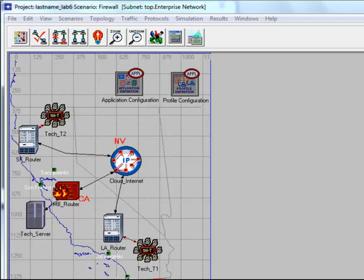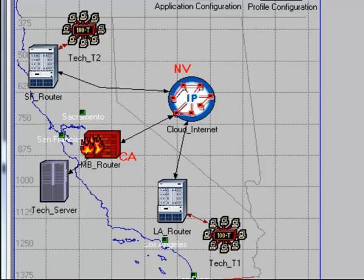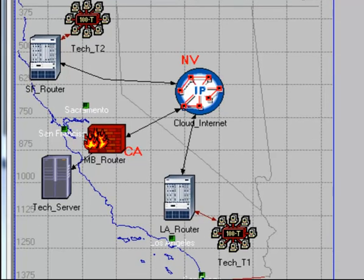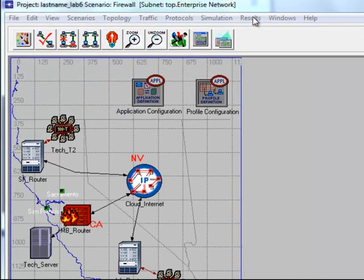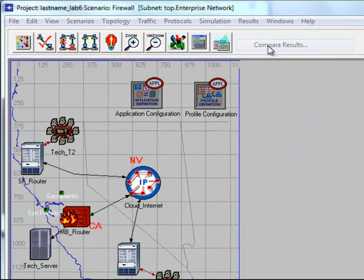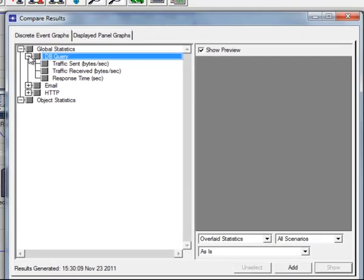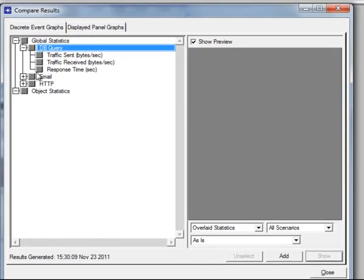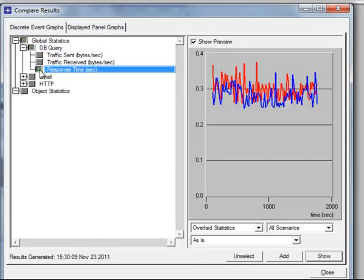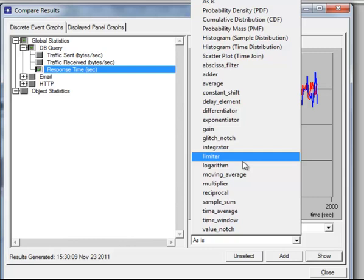Let us gather the results, because once we do the third scenario, we're not getting any results for HTTP since we're going to block it. From the Results menu, click Compare Results. Then expand the DB Query and click Response Time. Change as is to Average, then click Show.